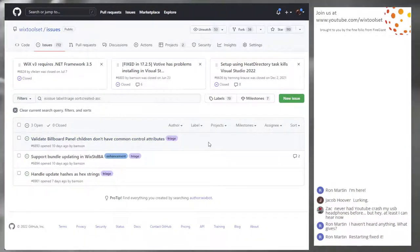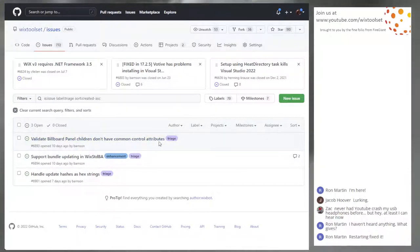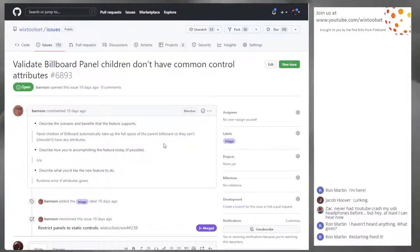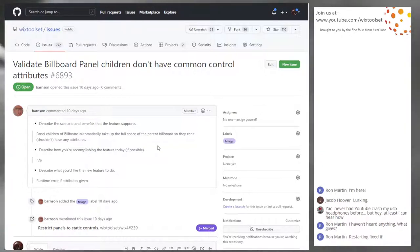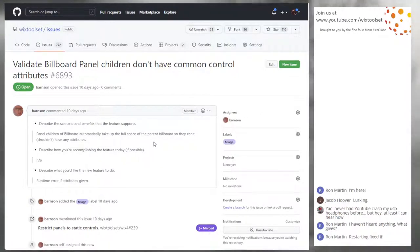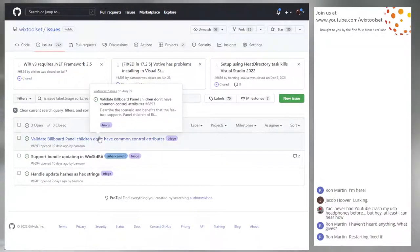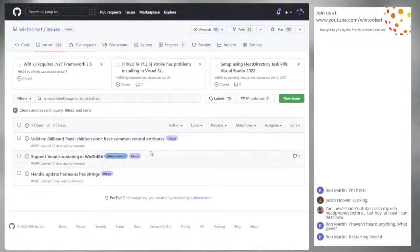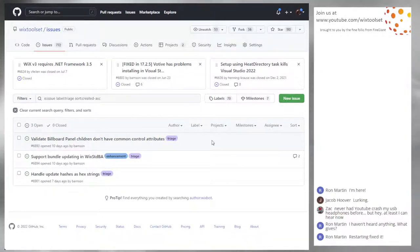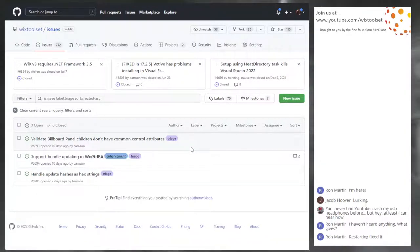Moving on: bug 6893, validate billboard panel children don't have common control attributes. I'll take this one as well. Billboard panel always fills the parent, so it can't have x, y, height, or width. The compiler currently lets them through — it won't say that's not a thing. It's a validator feature, all in theme util, making that experience more awesome.